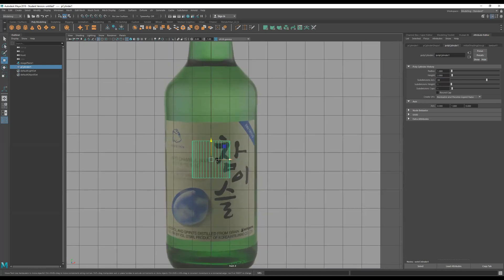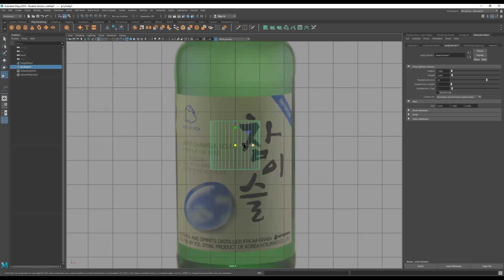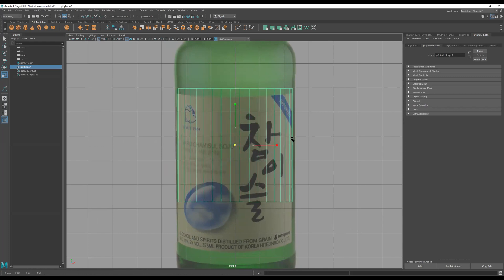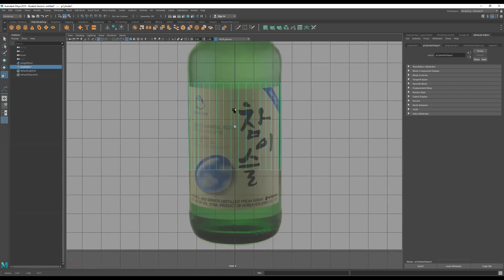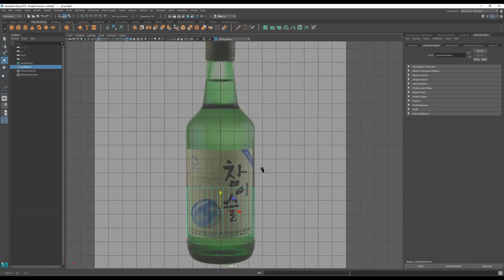For now we'll use wireframe and solid. The way I like to start is to see how the cylinder lines up in the center with the bottle. I'll press R for scale, and in this program you have to click in the middle to uniformly scale — then drag up. I'll size it to roughly match the bottle.